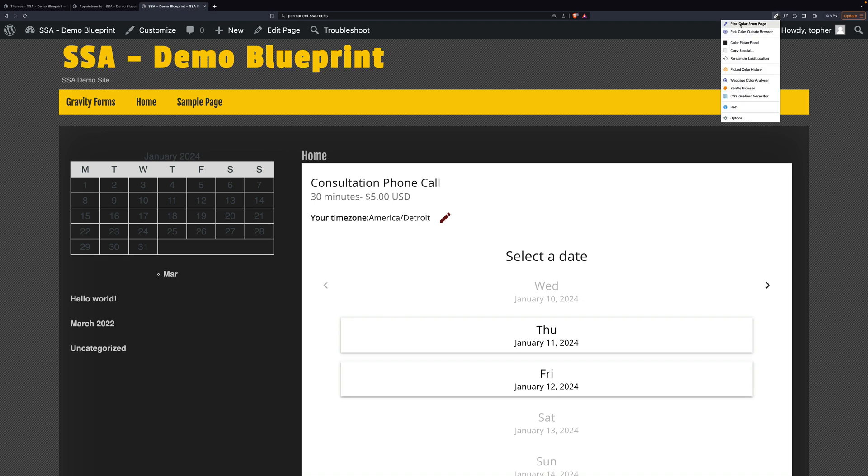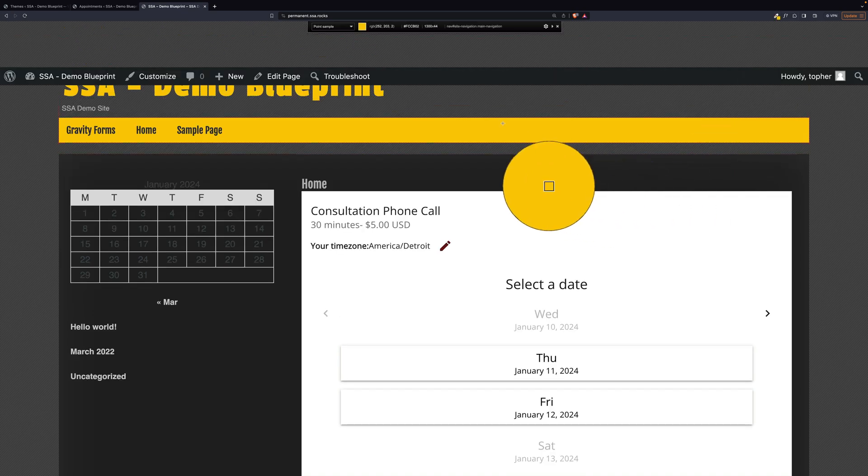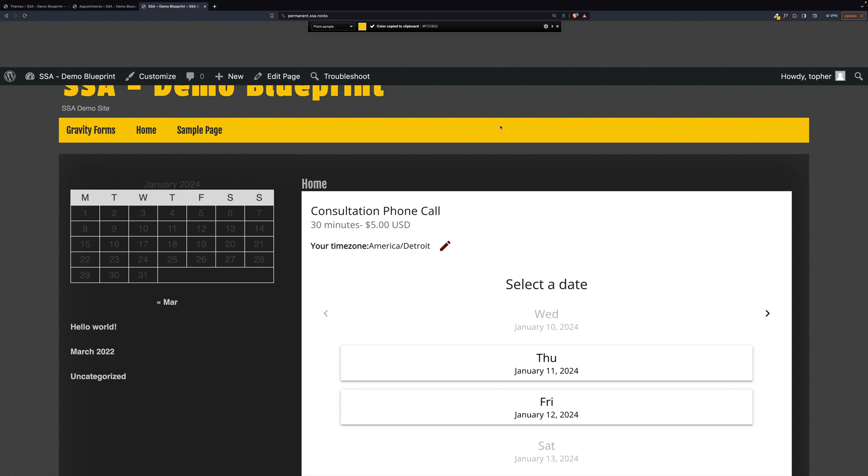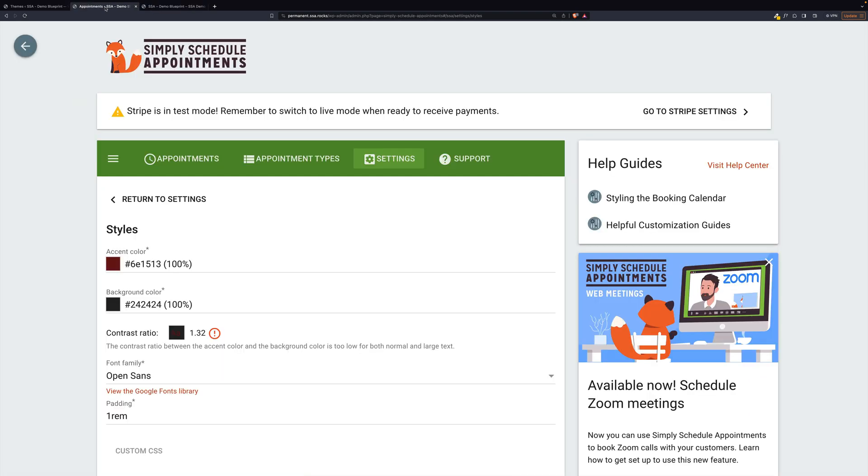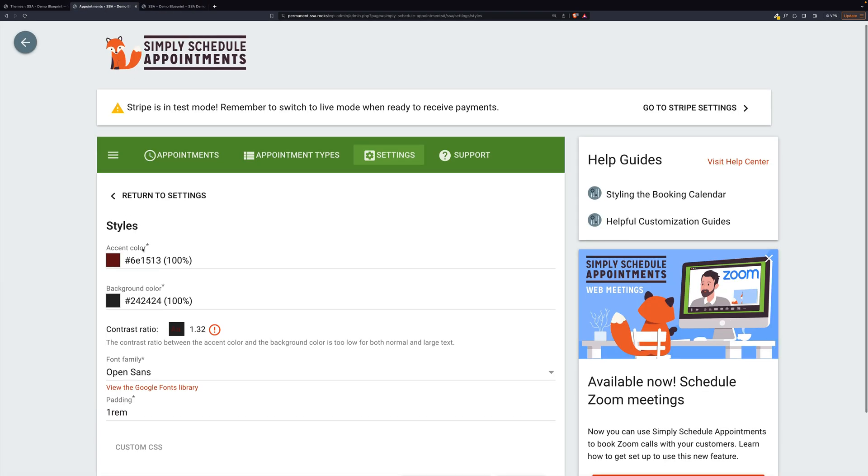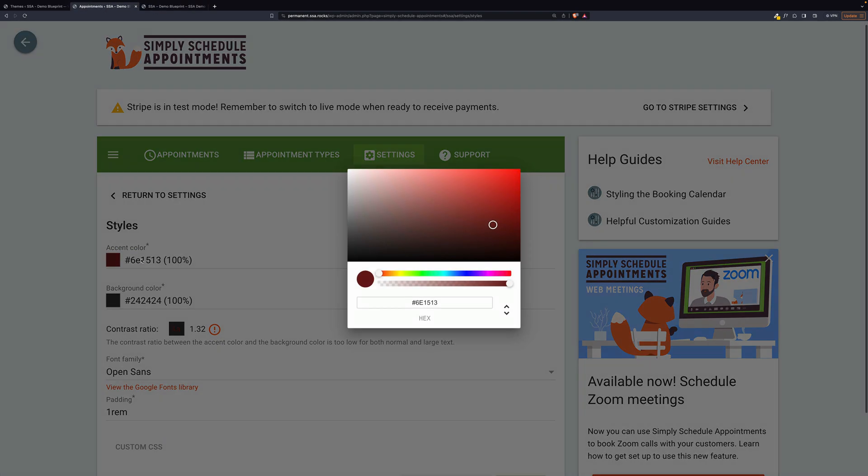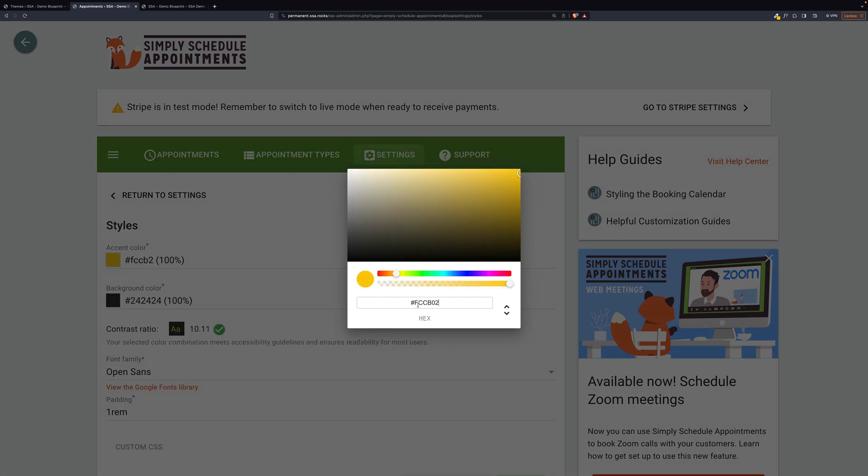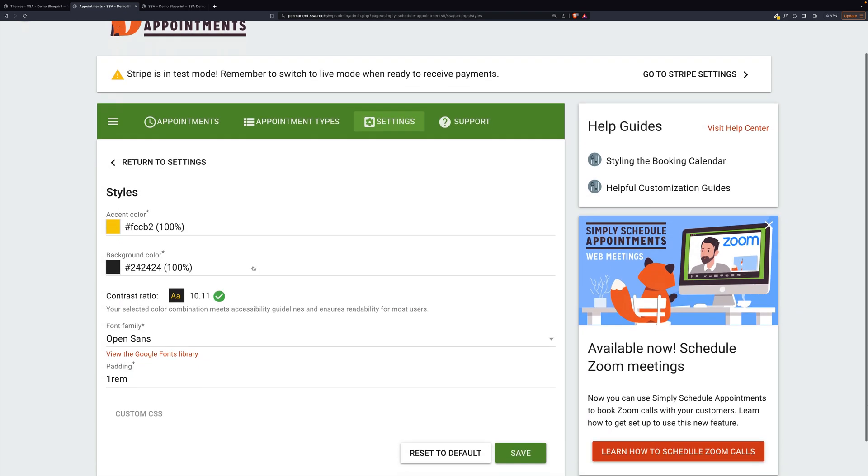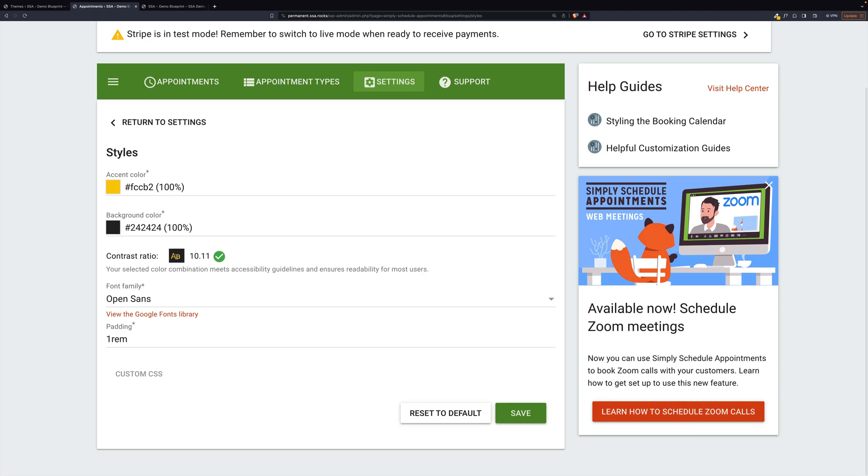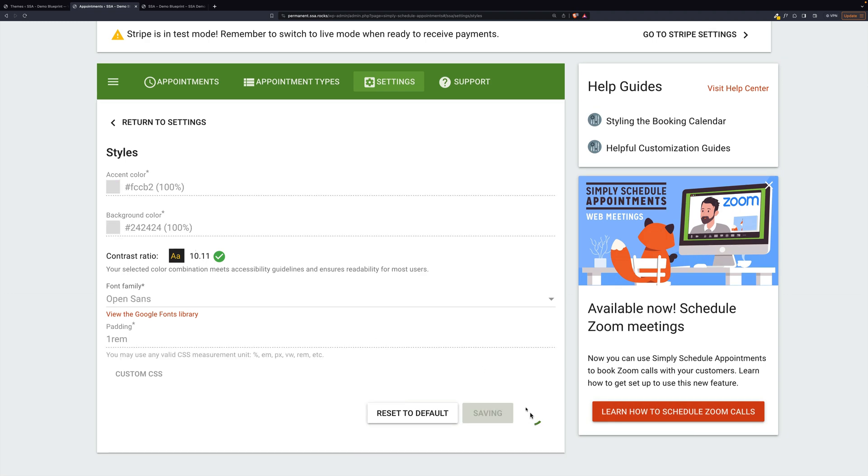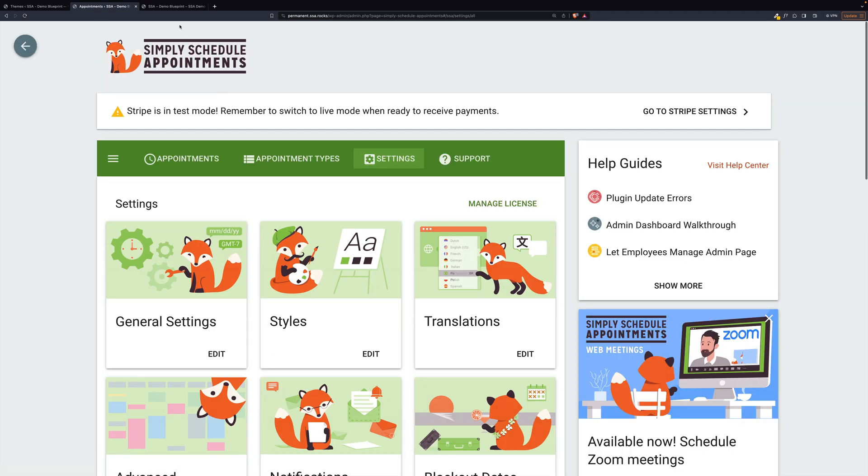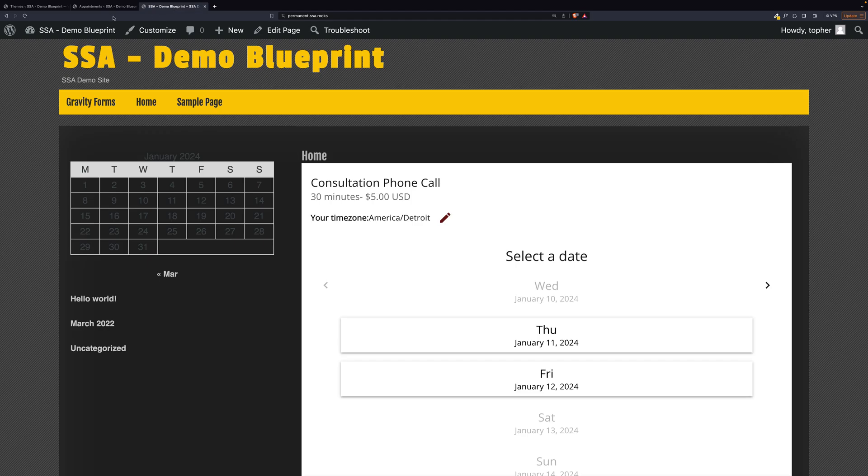So let's pick this, and there's bright yellow. And the contrast ratio is good. Let's hit save and reload.